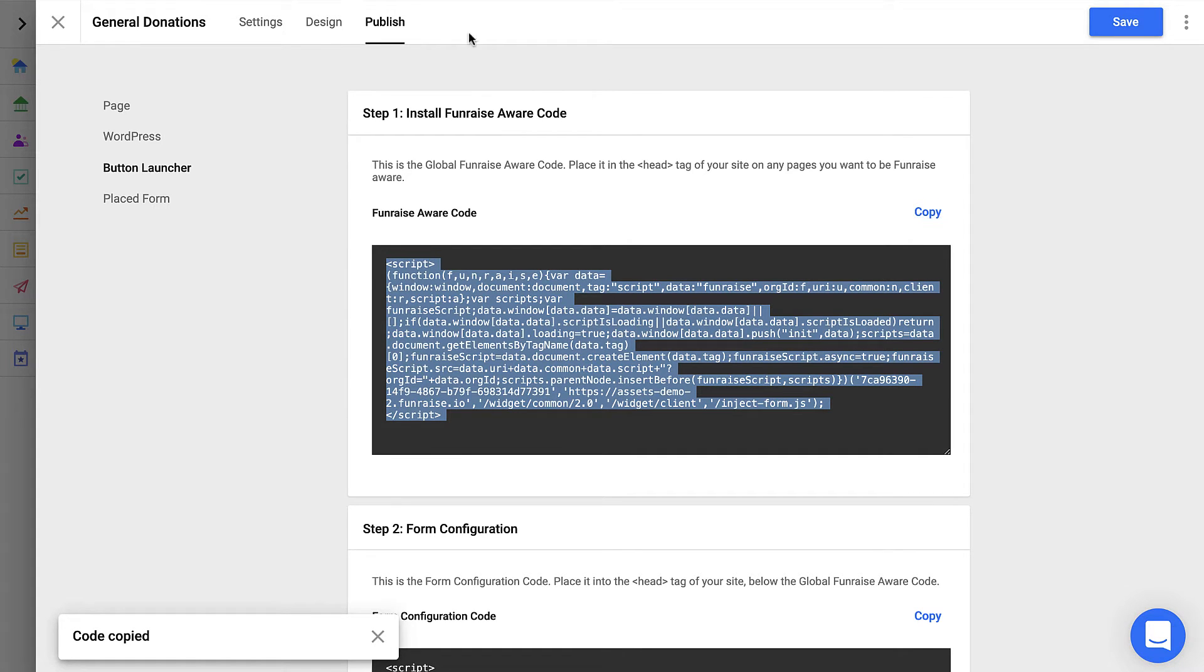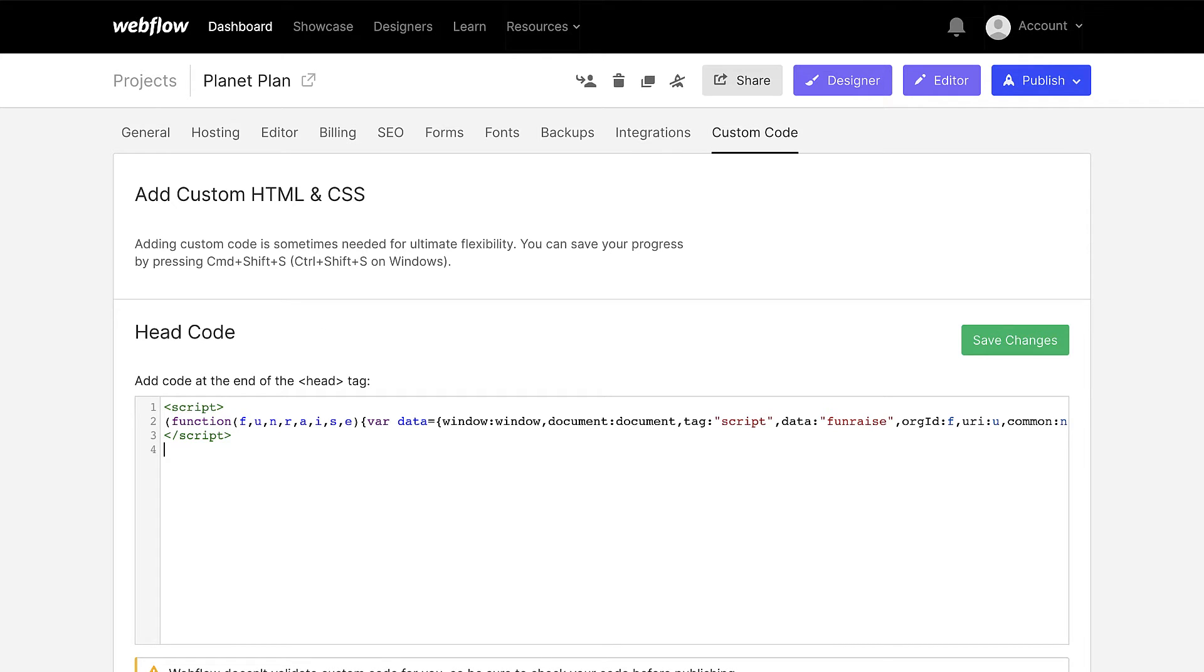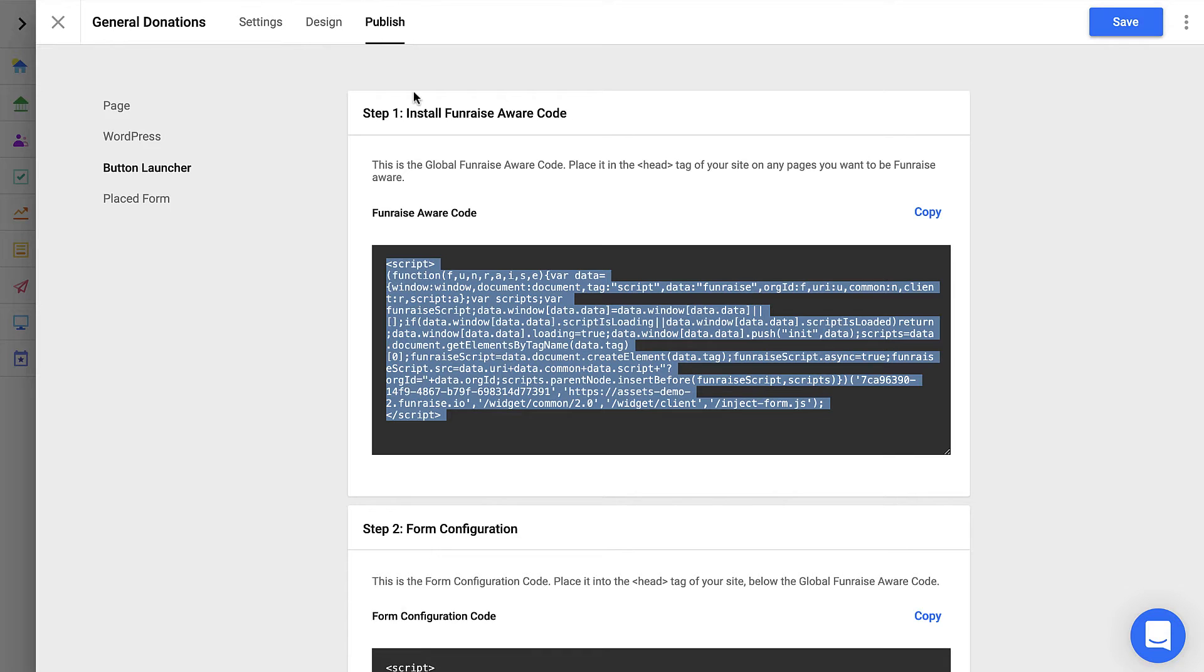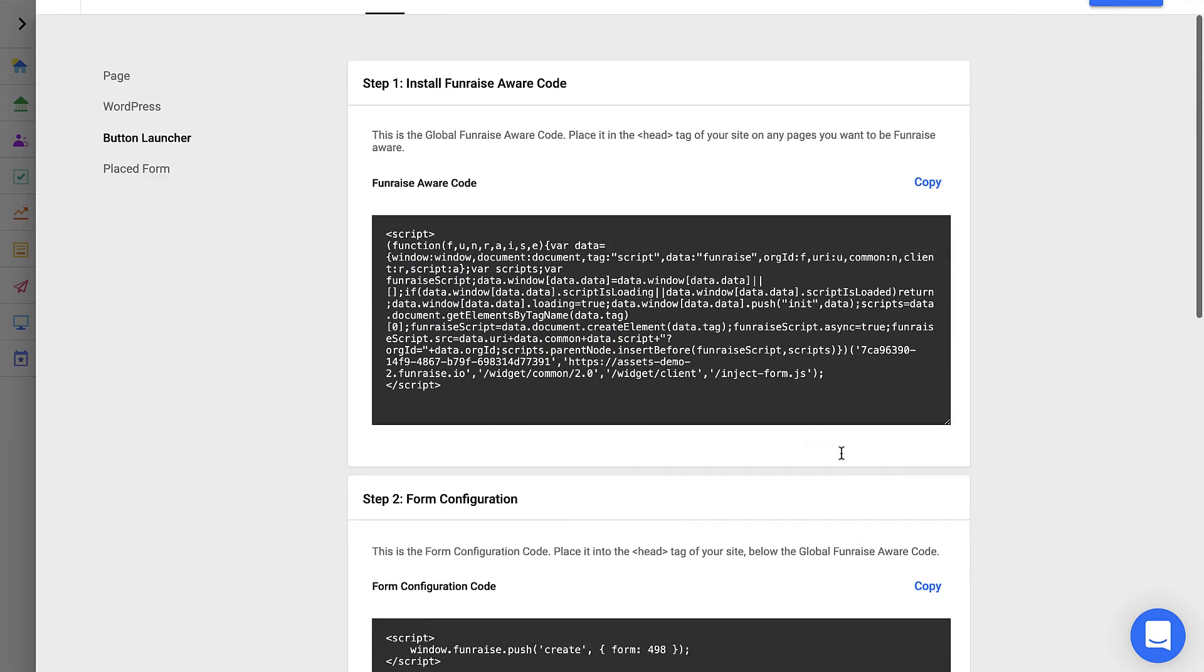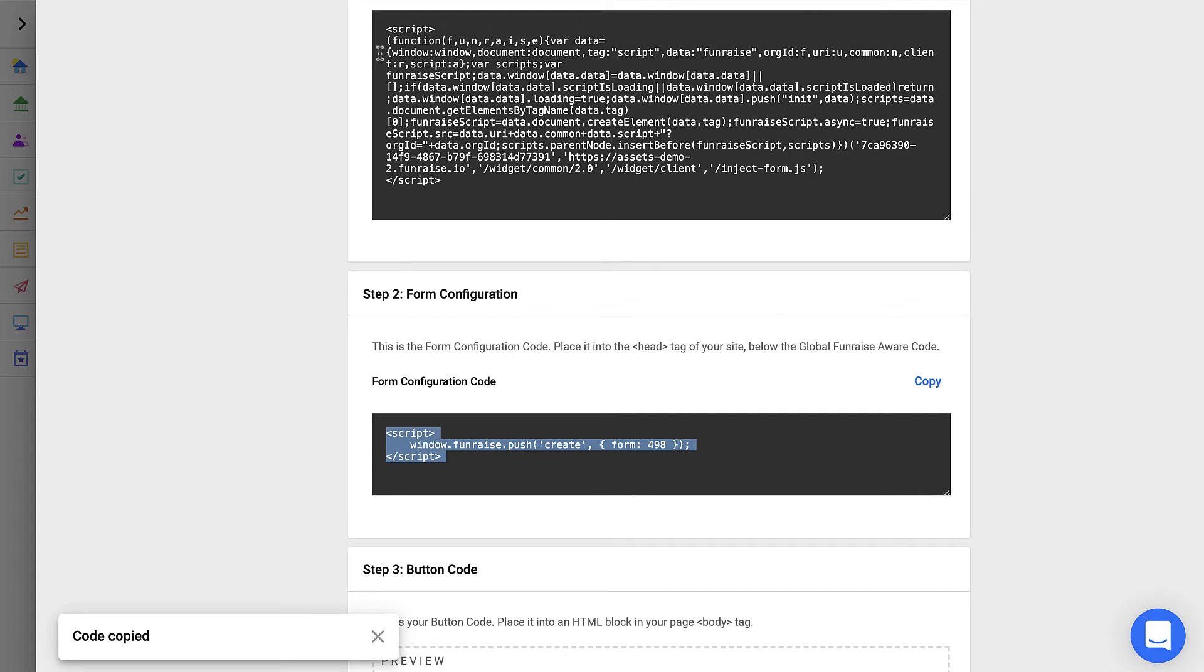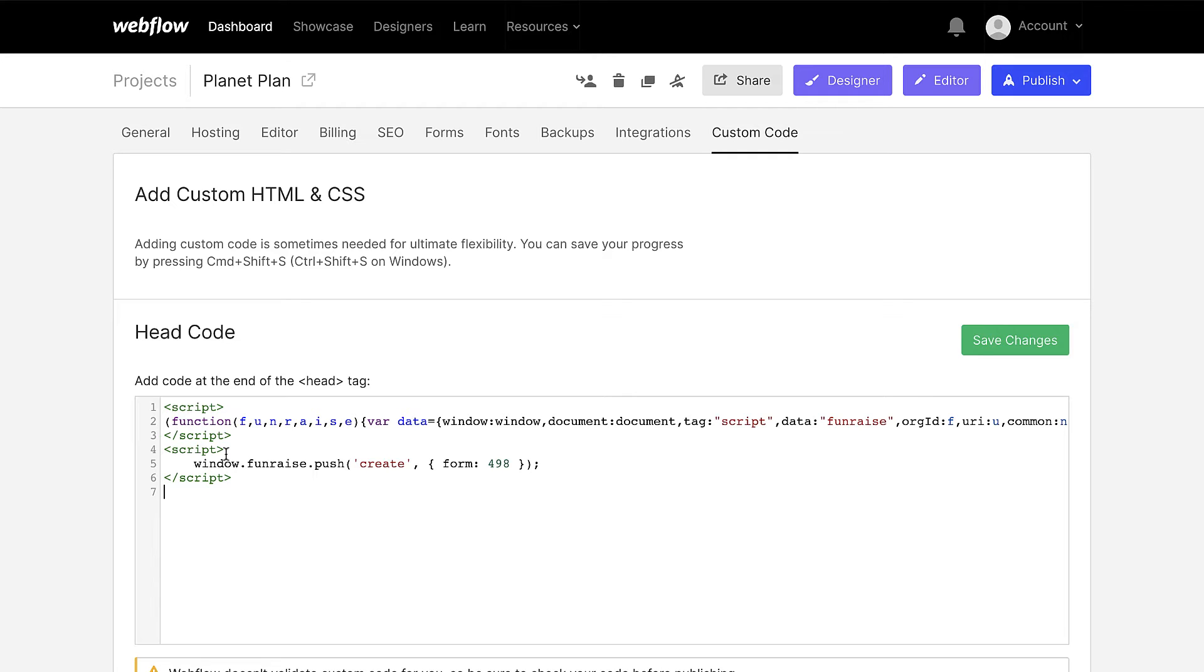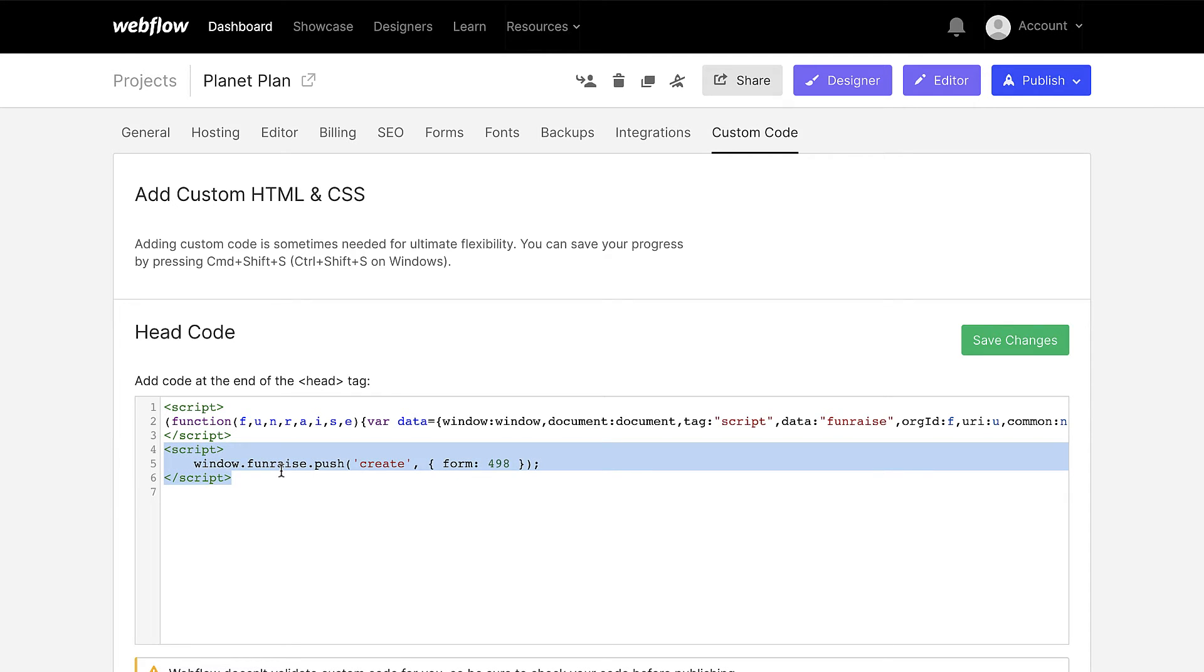Now the Fundraise aware code should only be placed once across your entire site. But now we need to load a specific form for your site. You can do that with the form configuration code. So we'll copy this code and we'll place it right below the Fundraise aware code. We're placing this here because this is a general form that we would like to use across all pages of our website. If you're only using a form on a specific page, you probably want to place that form configuration code on that page specifically so that it's not being loaded on pages it doesn't need to be.